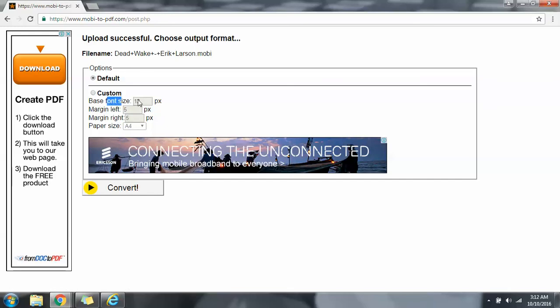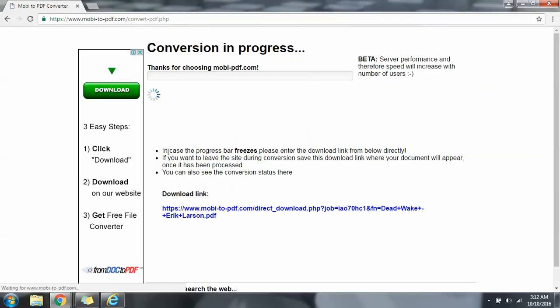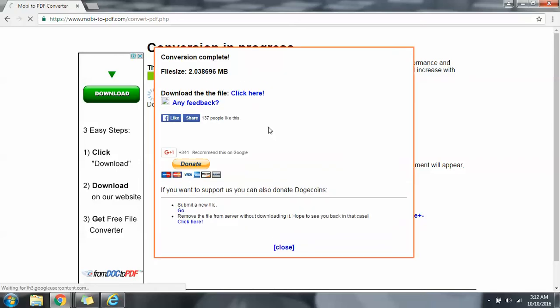Okay, so it gives you many options but I don't need to change anything. I just want to convert it.